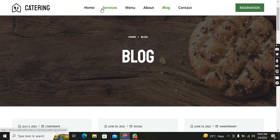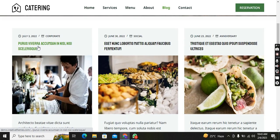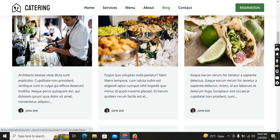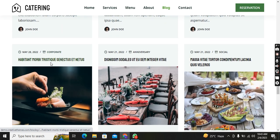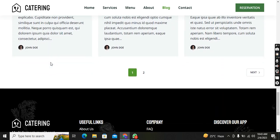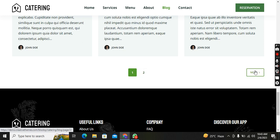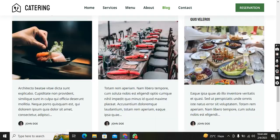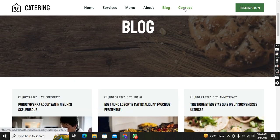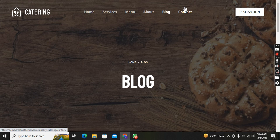Here is the Blog section — you can see the background is different and the navbar color changes as I scroll. Here are blogs for events. If you click Next, the blog section changes to show the next set of posts.